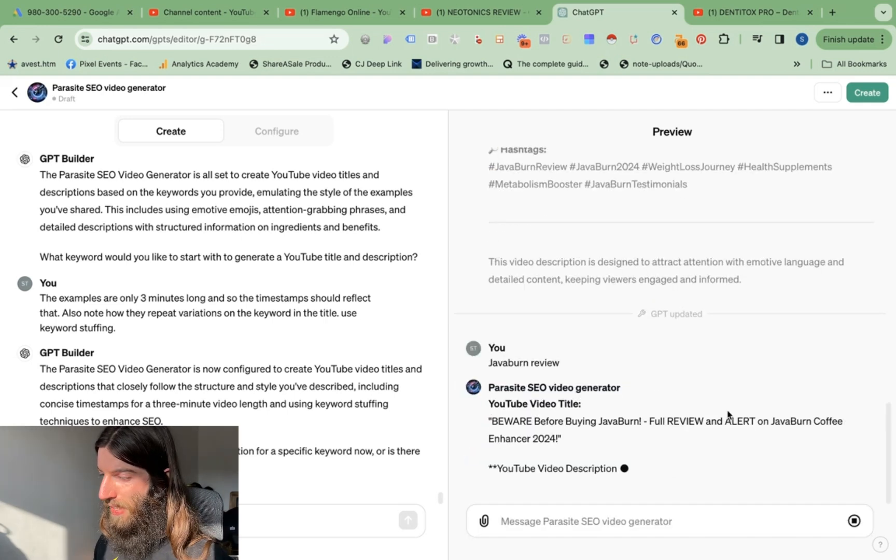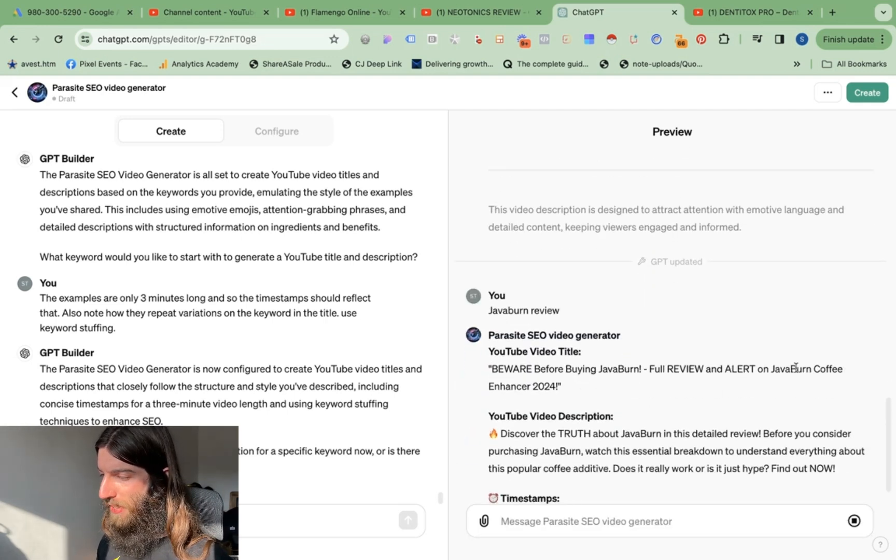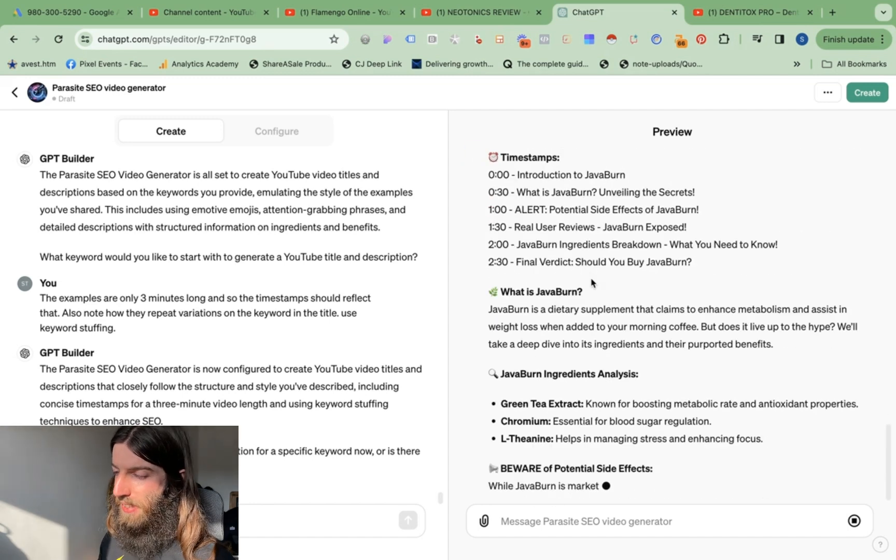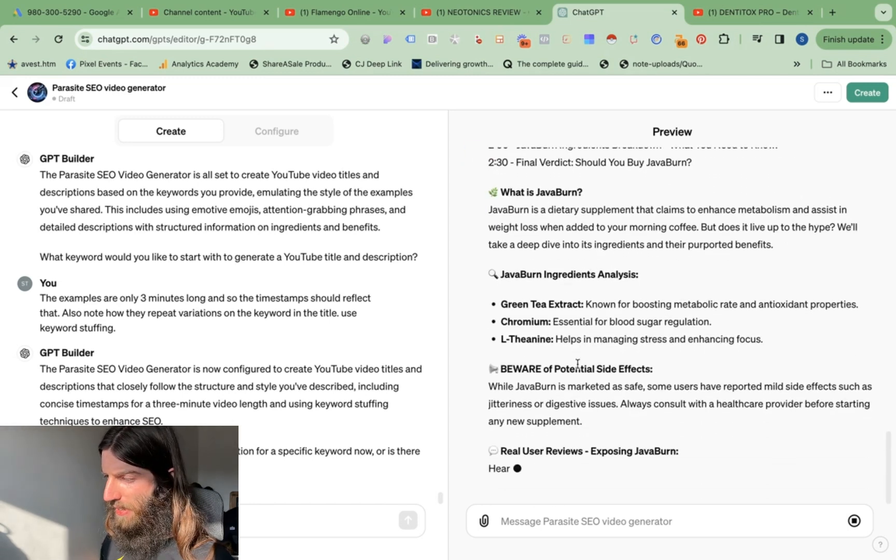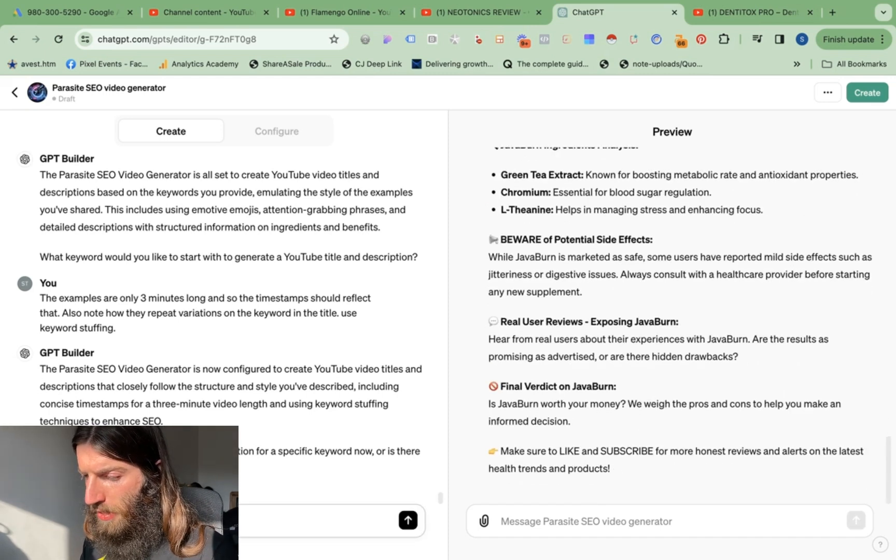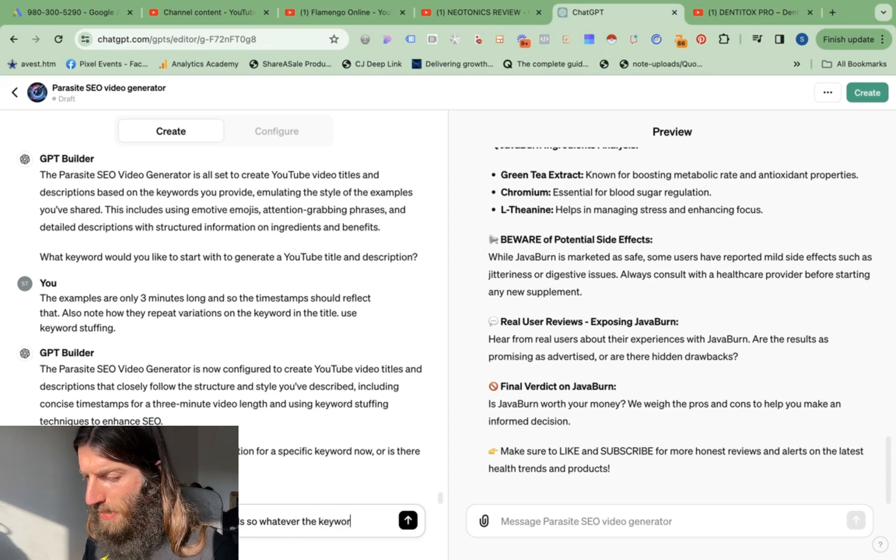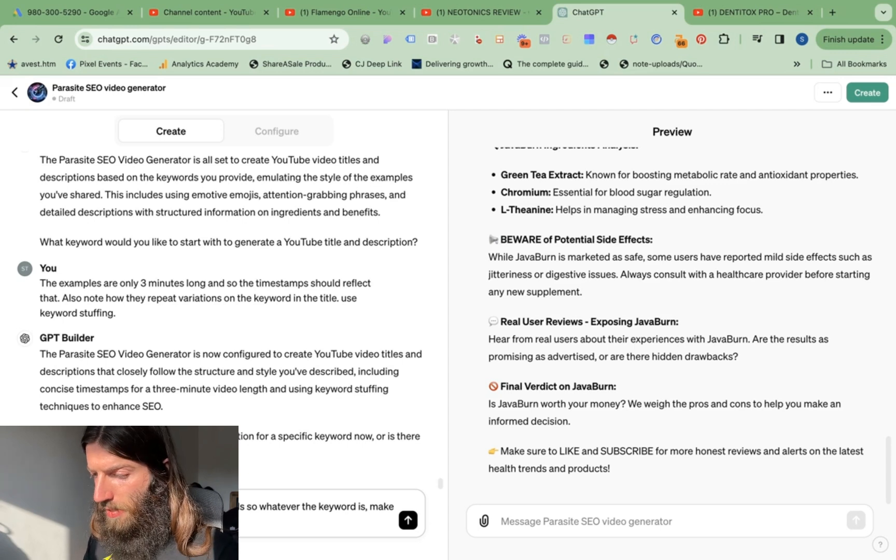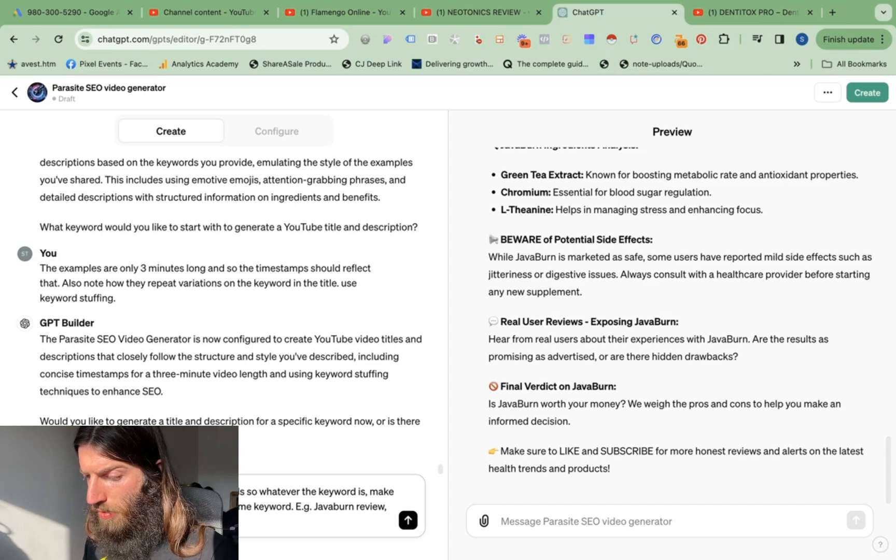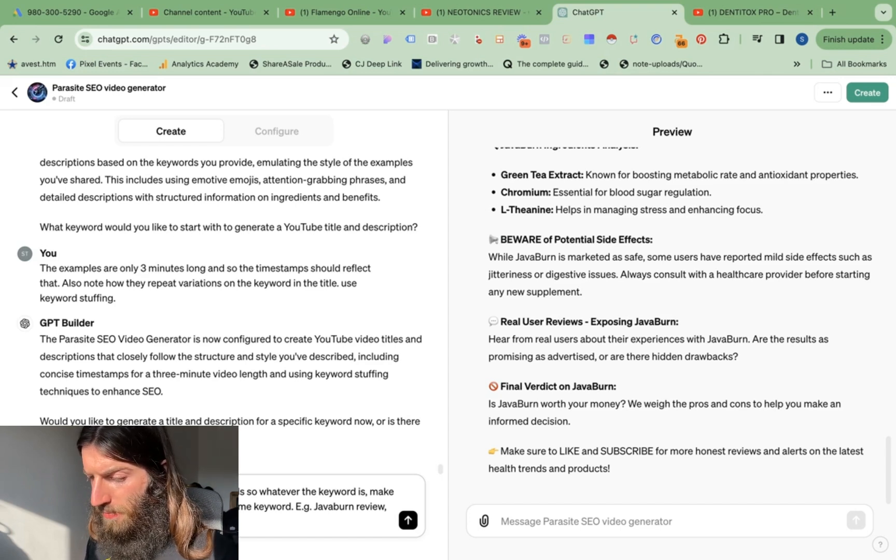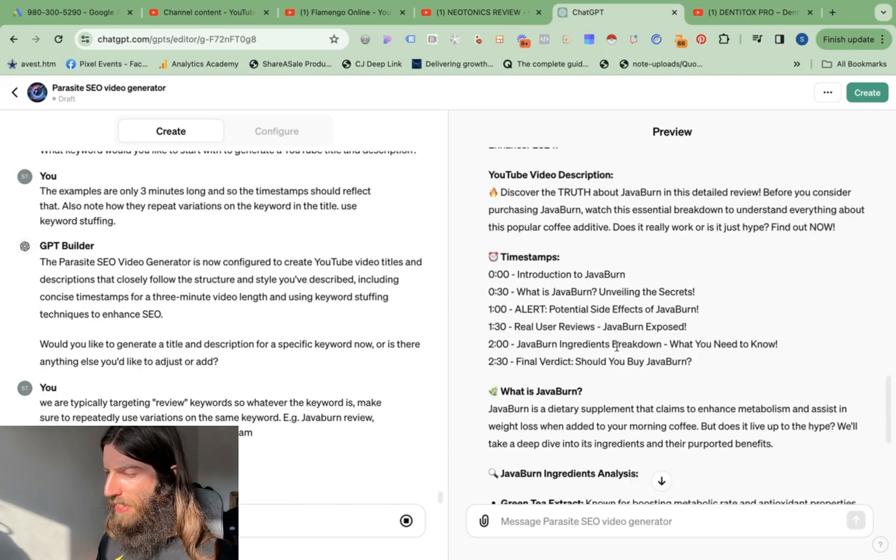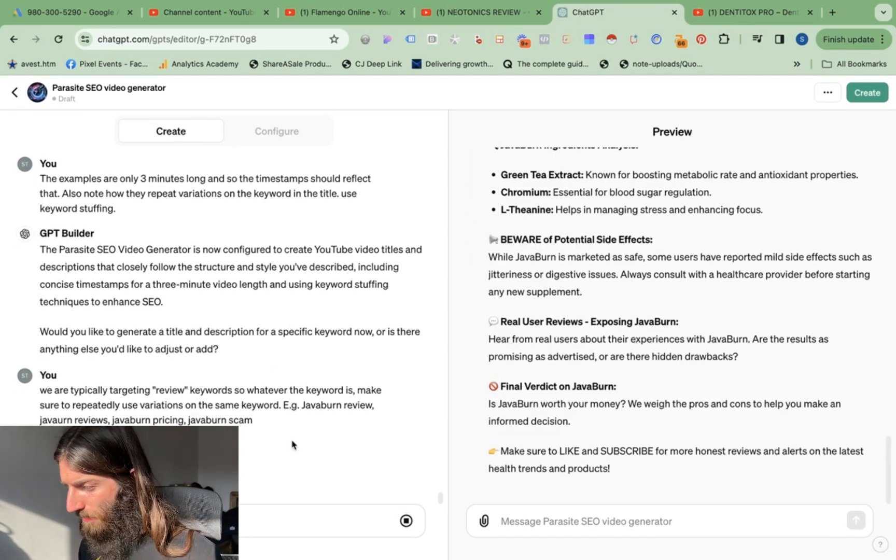So let's try again. Java burn review. Okay that's more like it. Beware before buying Java burn, full review and alert on Java burn coffee answer, timestamps are correct. It's not repeating Java burn reviews. So I might just tweak that slightly. We are typically targeting review keywords, so whatever the keyword is make sure to repeatedly use variations on the same keyword, e.g. Java burn review, Java burn reviews, Java burn pricing, Java burn scam. Let's try that. Overall though this is looking pretty close now.